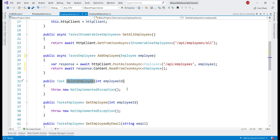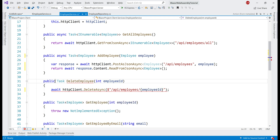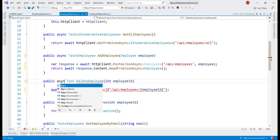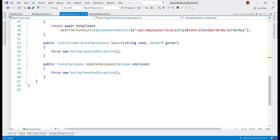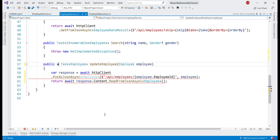Along the same lines, let's provide the implementation for the DeleteEmployee method: on the injected HTTP client we use DeleteAsync, and in the URI we pass api slash employees along with the id of the employee being deleted. Since we're using await, let's make this method async too. Finally, for UpdateEmployee — same idea, the only difference is on the injected HTTP client we use PutAsJsonAsync, because we are issuing an update. Again we use await, so we convert the method to async.